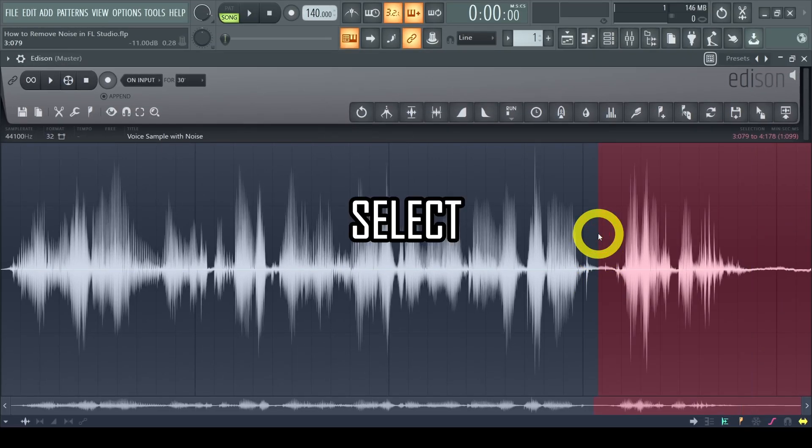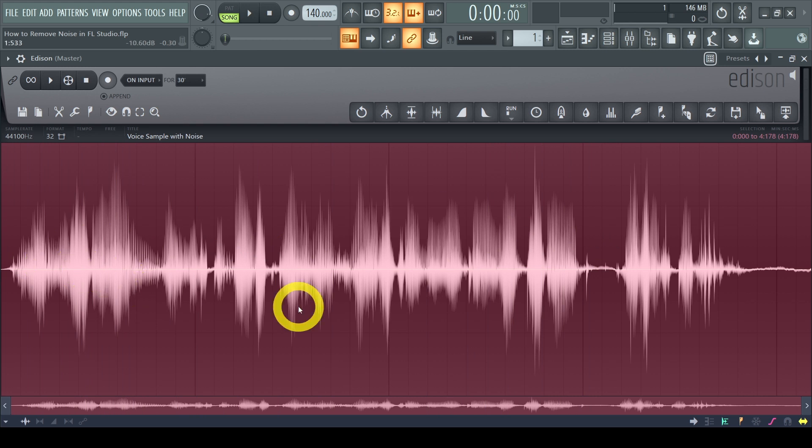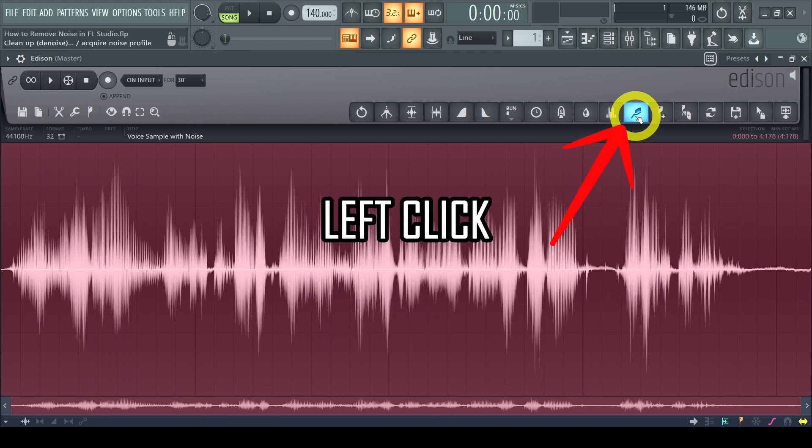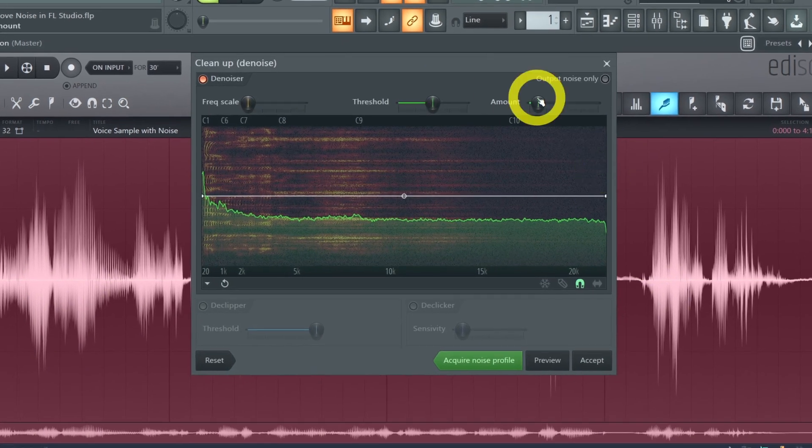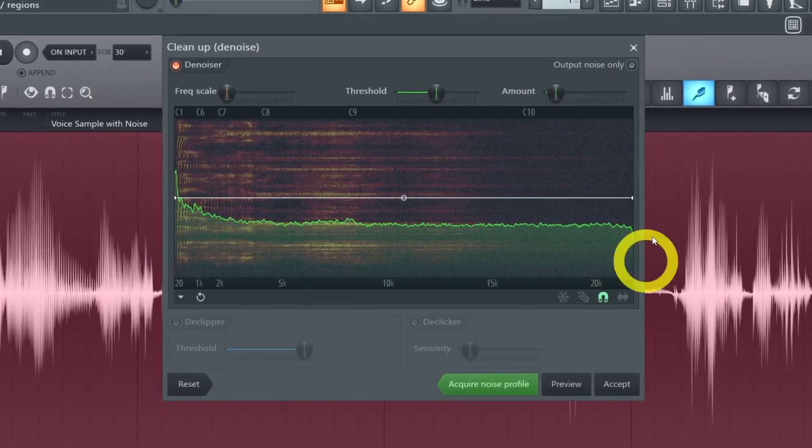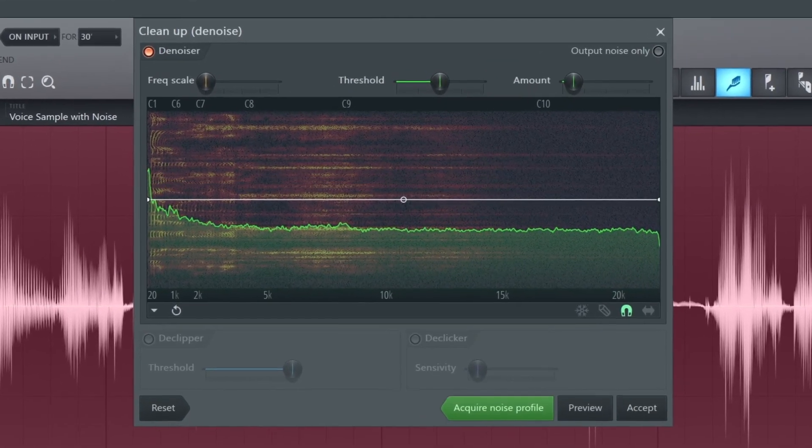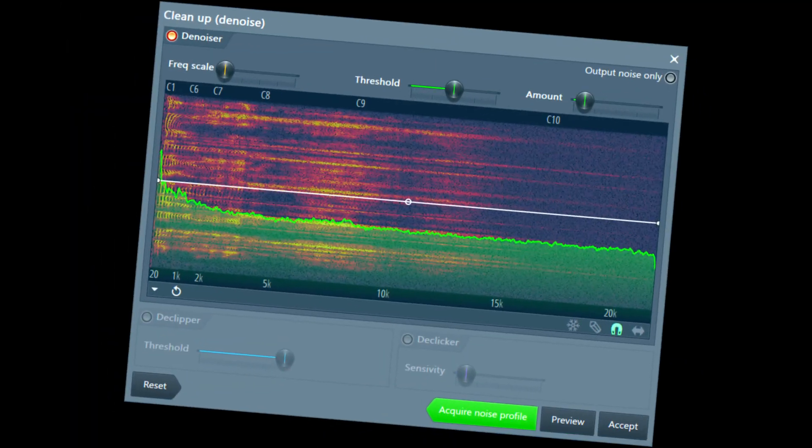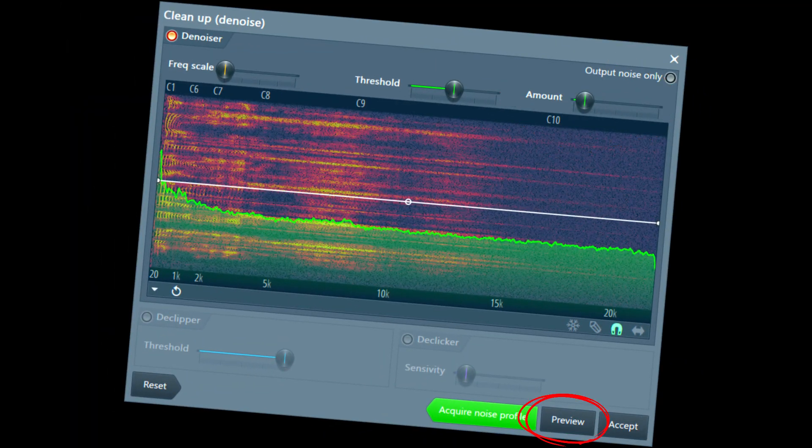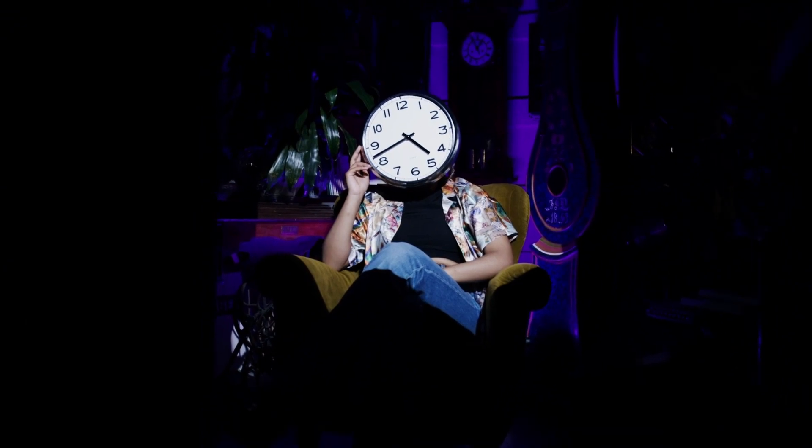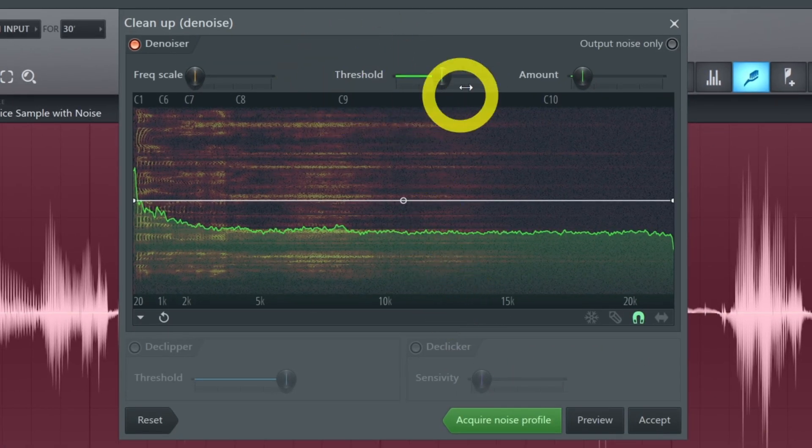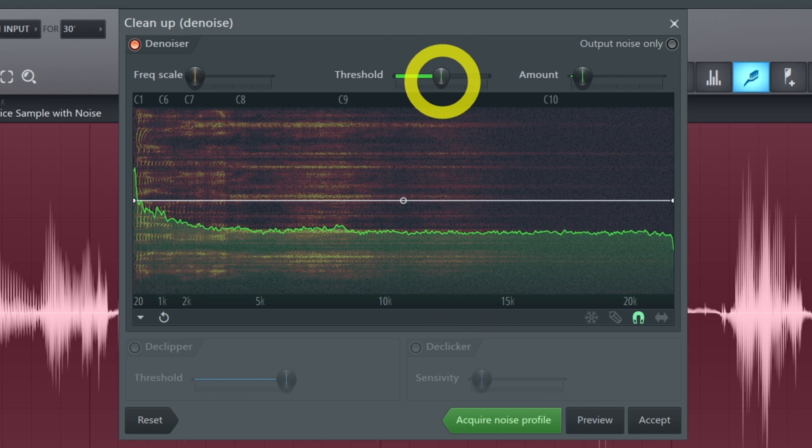Next select the part you wish to denoise. This is usually the entire clip. Then left click on the toothbrush to open the denoiser. Now don't get overwhelmed by all the options, you only need a few to achieve results. So let's get this done quickly. By default the threshold at 0 dB is a good starting point. So let's mainly use the amount.